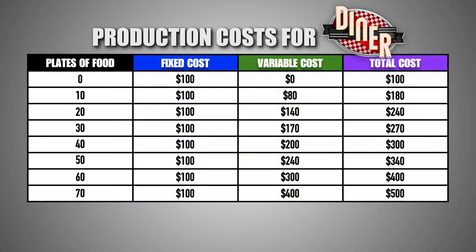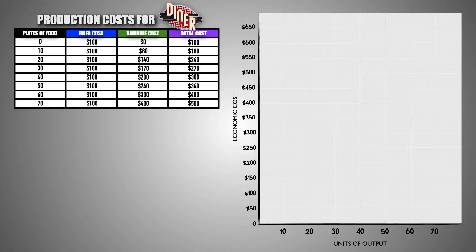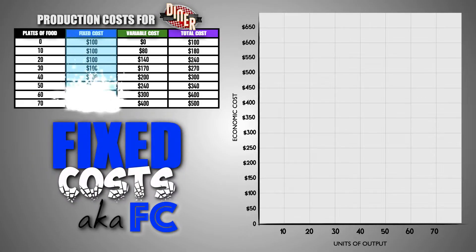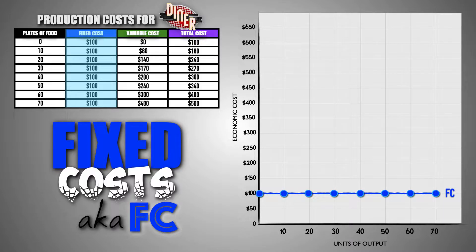From here, we can use the data provided to graph the production cost curves for the diner. These curves will visualize the trends and patterns of the fixed, variable, and total costs of production and how they correlate to the output level of the firm. Let's begin with the fixed cost curve. The first step is to plot the fixed costs for the firm at each level of output. Then we connect these points with a curve to show graphically what happens to fixed production costs as the diner produces more food.